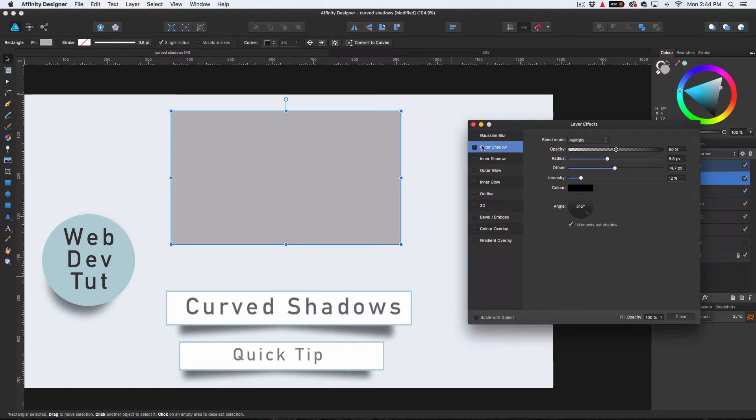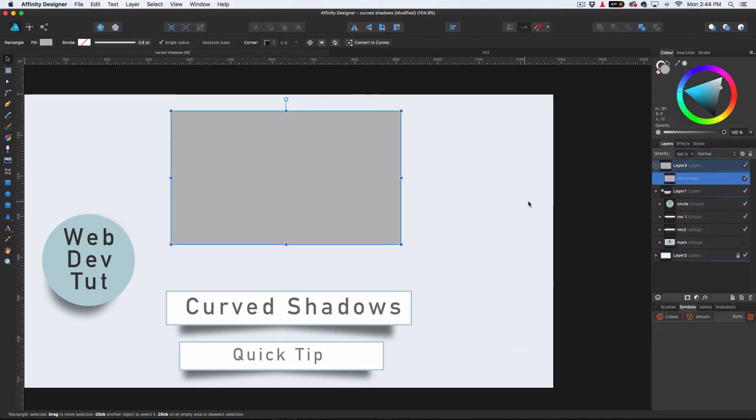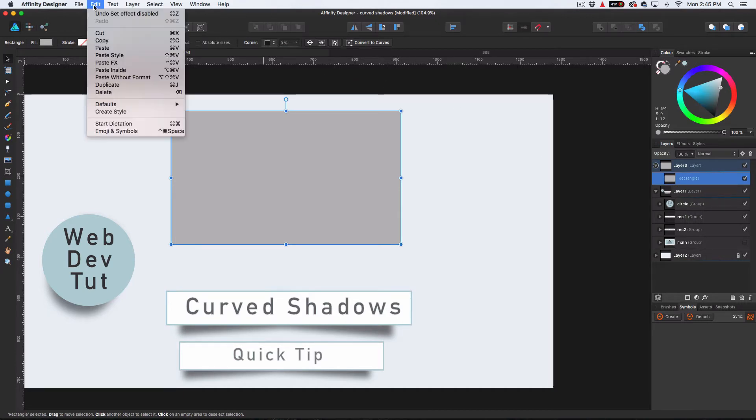But you've probably seen a couple of websites where they do this curve thing. So the way you do that is really simple. We're going to close this out. So all you want to do is duplicate your layer. You can either hit Command-J or edit duplicate.